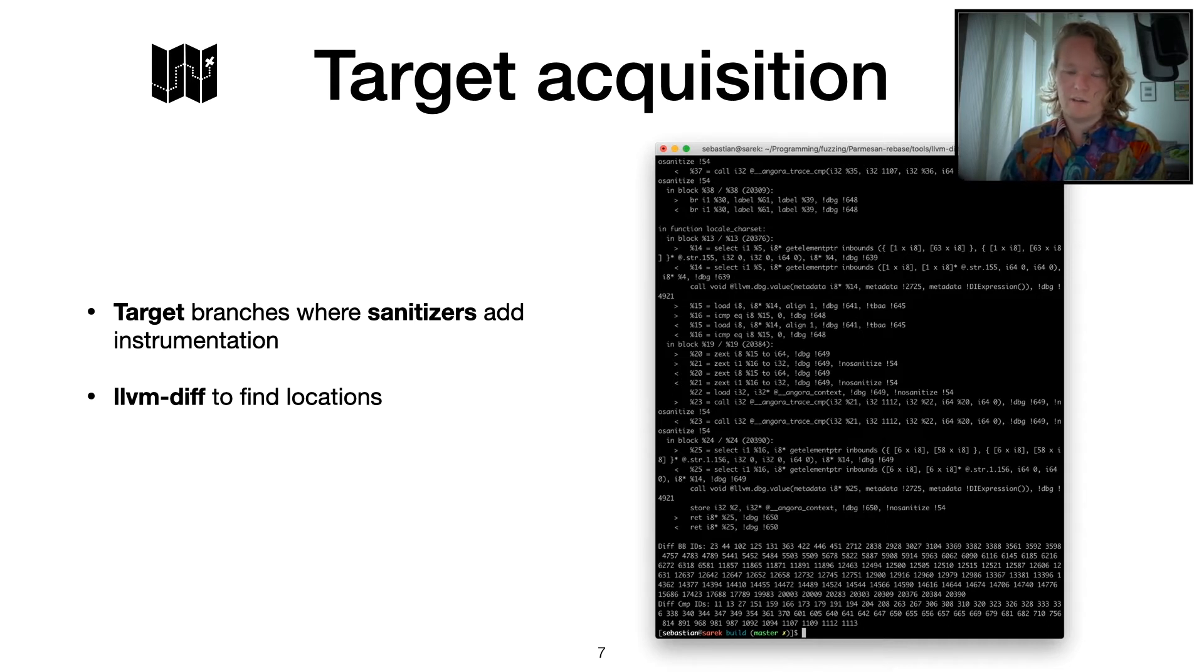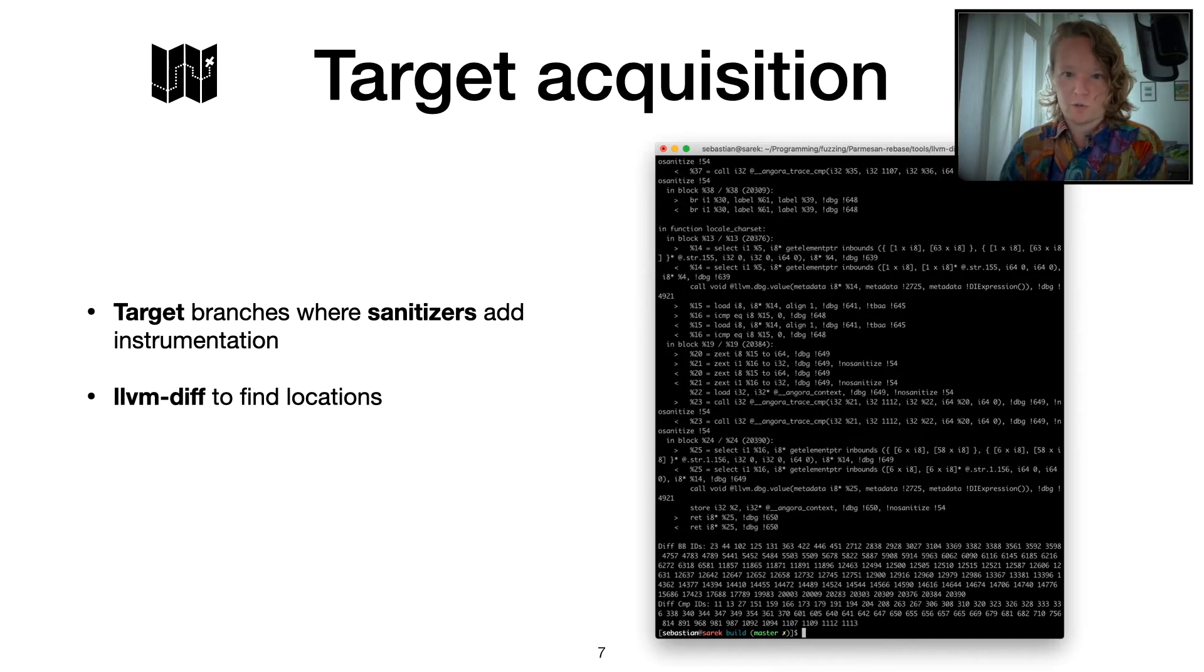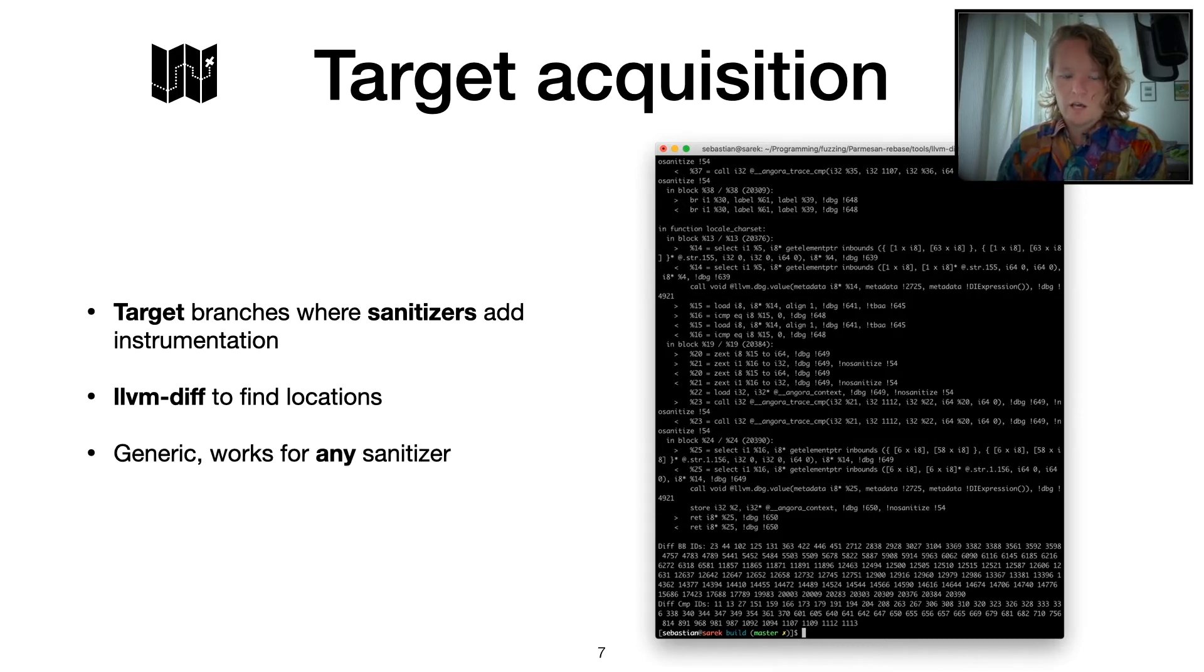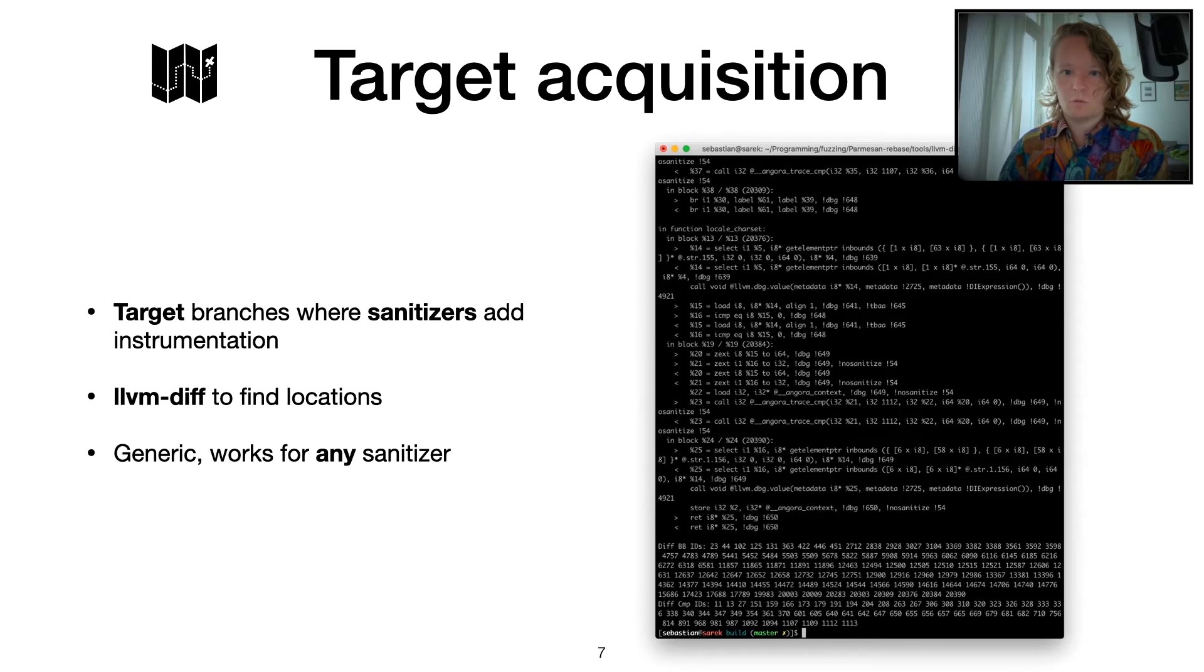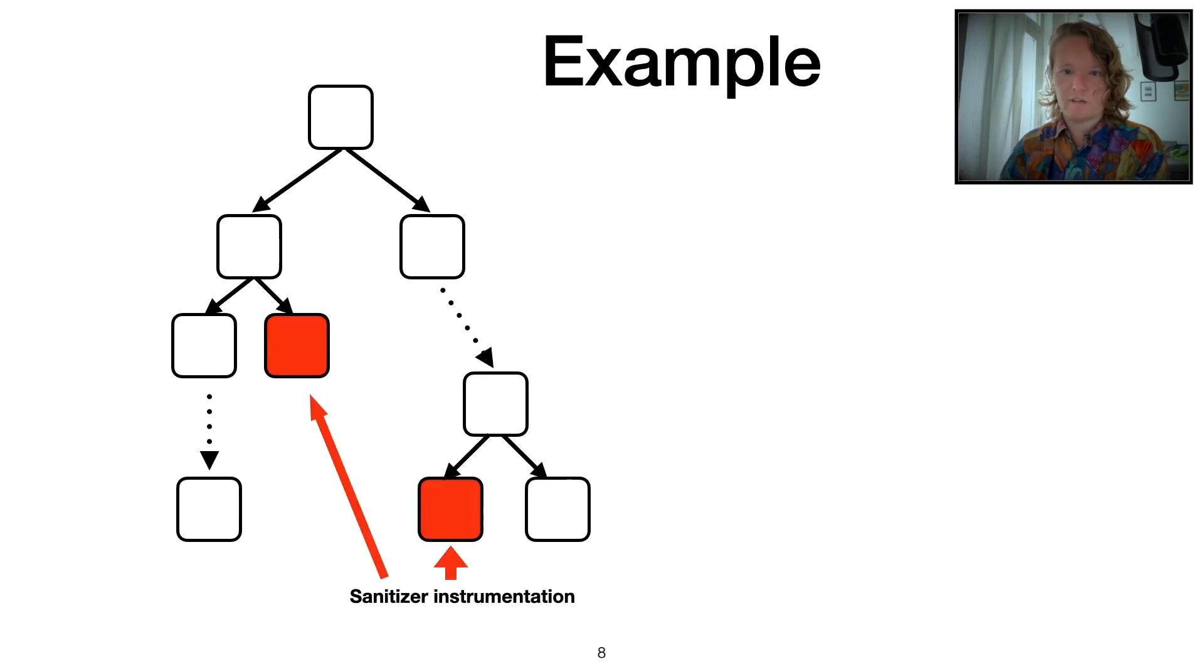You can extract the exact points where sanitizers insert some instrumentations. And the nice thing about this is, of course, it works for any kind of sanitizer. You can instrument your program with whatever sanitizer and extract the targets and then try to reach these things. So it's very generic, this approach.